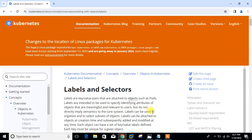Hi guys, welcome to Linuxa YouTube channel. My name is Ramesh and I'm your online instructor. In this video we will talk about Kubernetes labels and selectors. Before we start the lab session, we need to understand a few points: what are Kubernetes labels and selectors and their use cases.